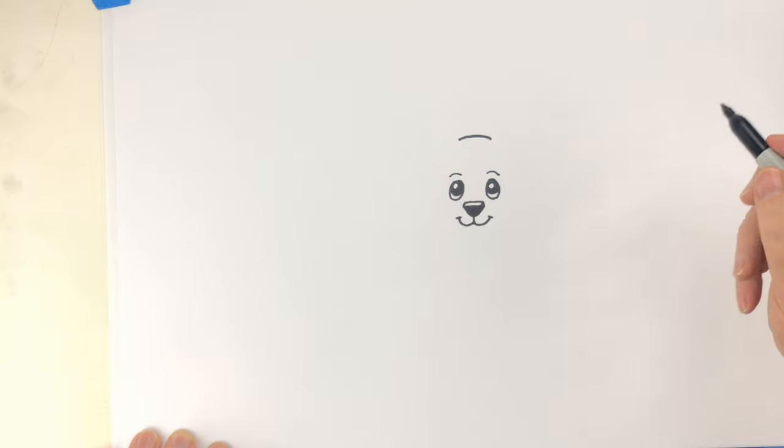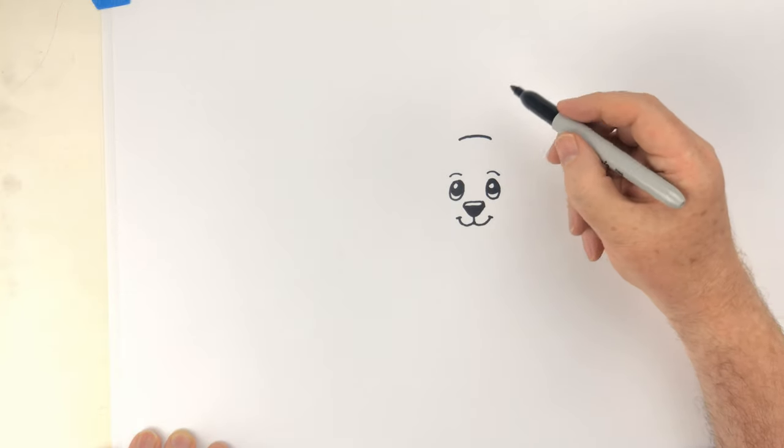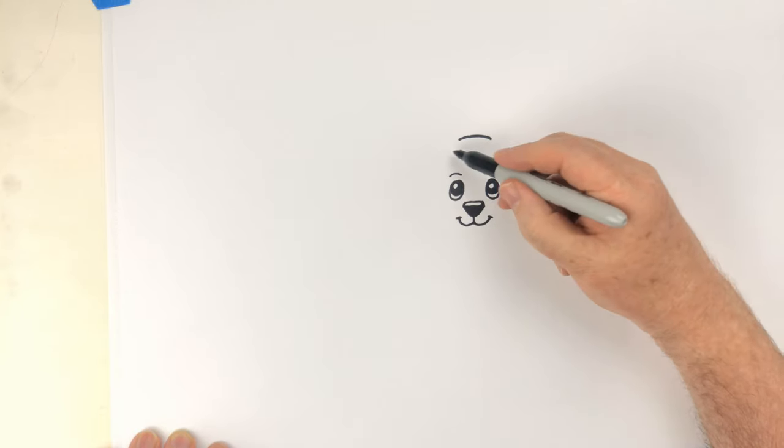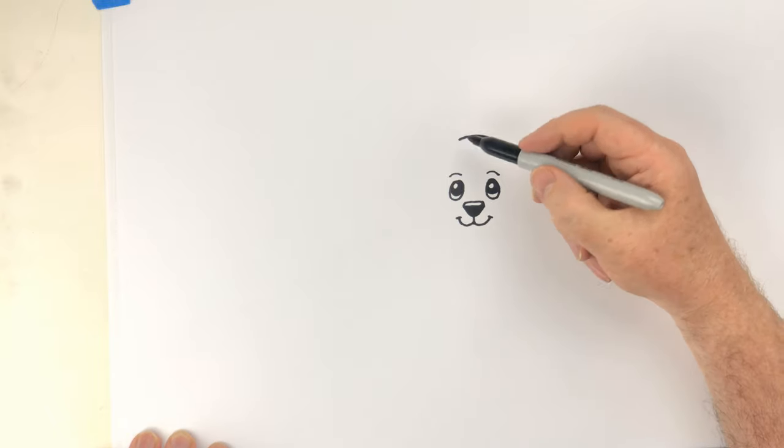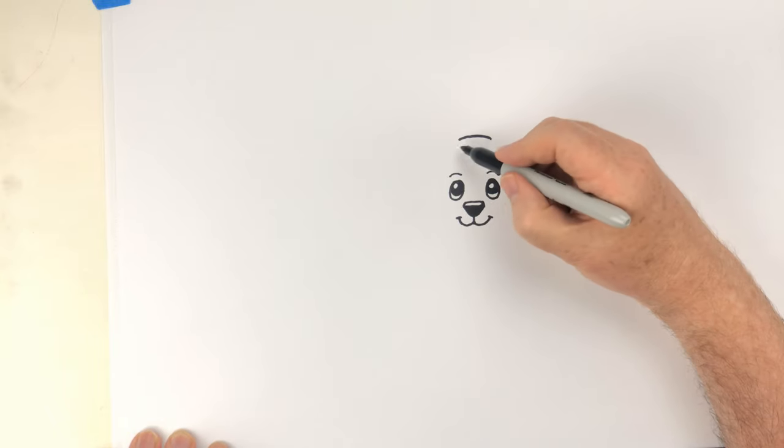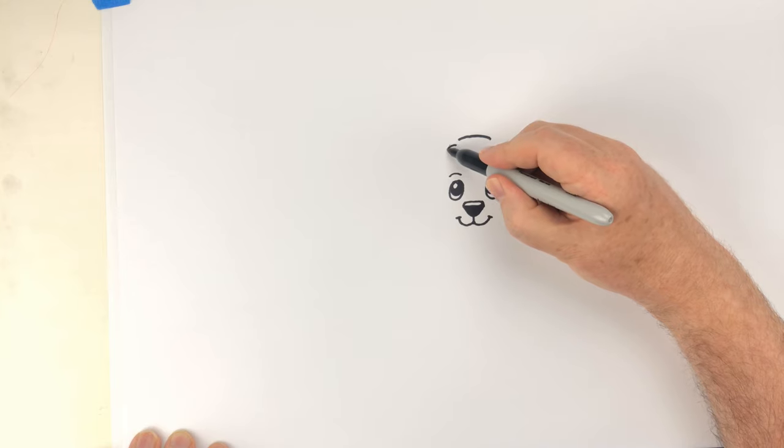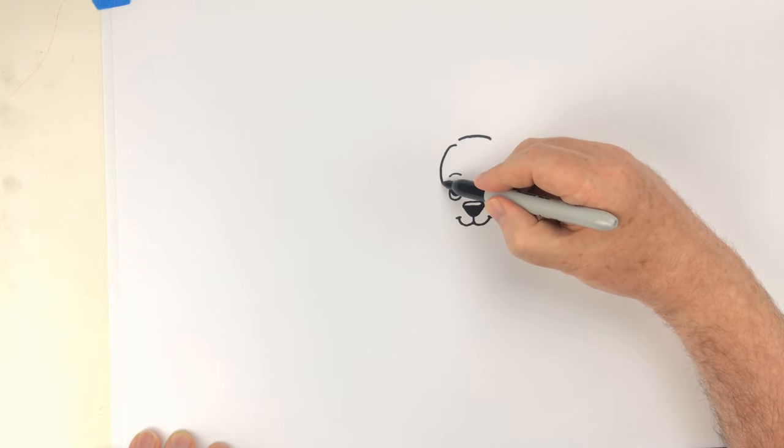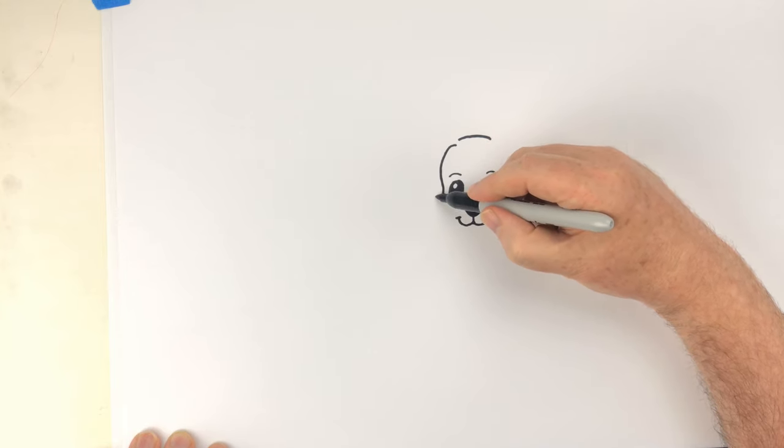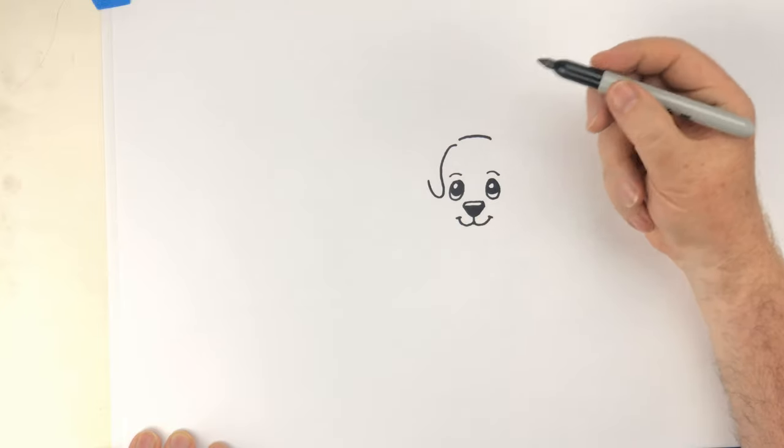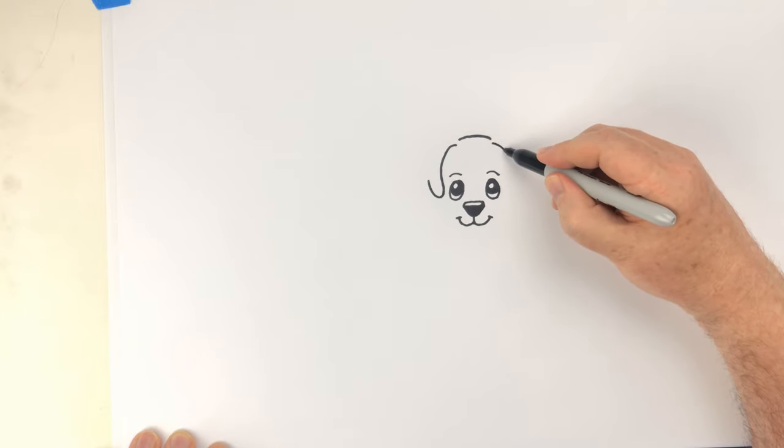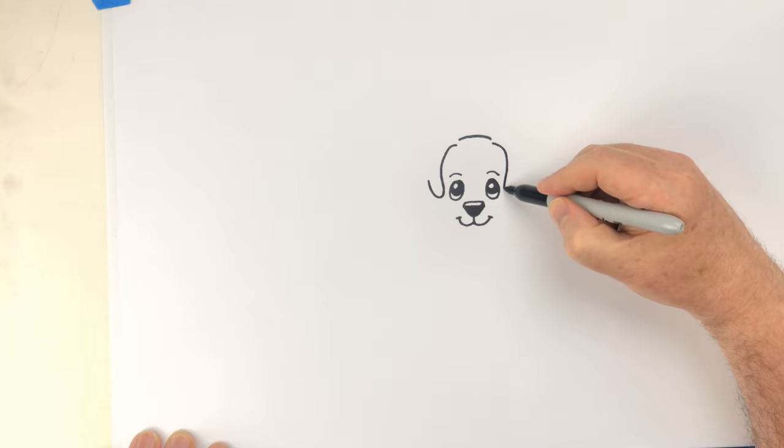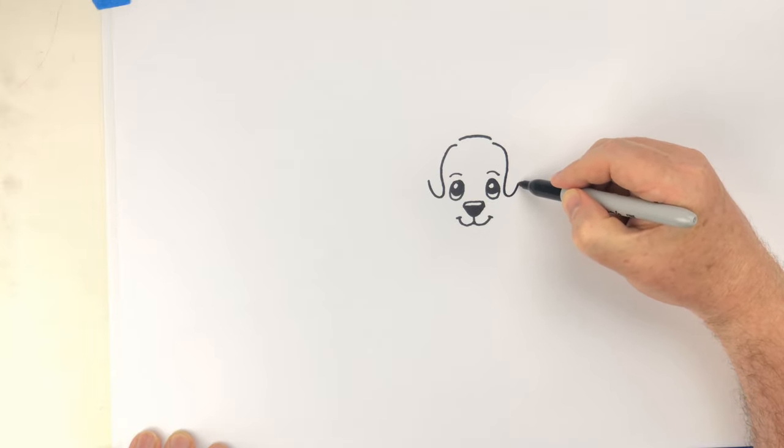And then the next thing we need to do are the ears. Now the ears of a puppy Jack Russell are not very long. So we'll go out from the head a little, in again, and then turn around, start heading back. And we'll do the same on this side. We'll go out, come back in again, turn around and start going back.